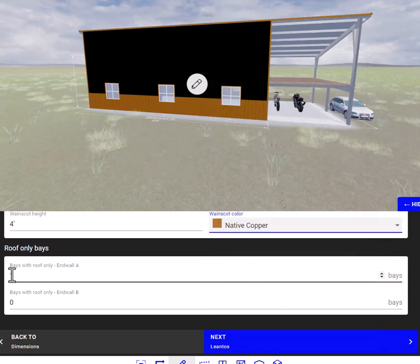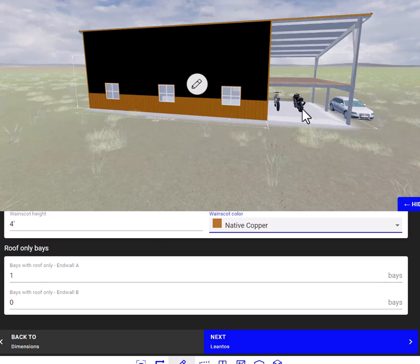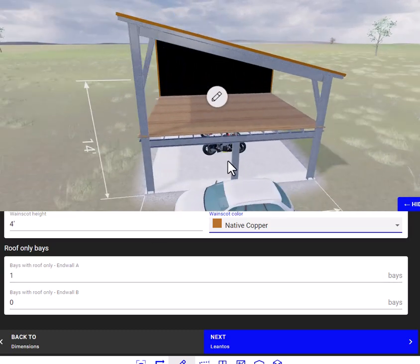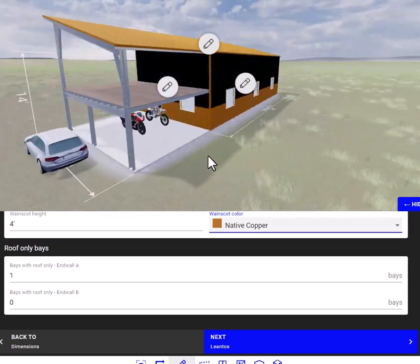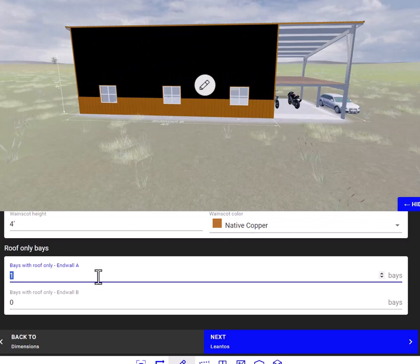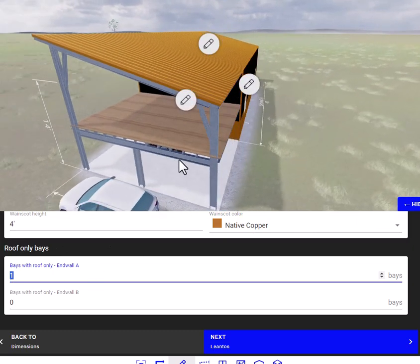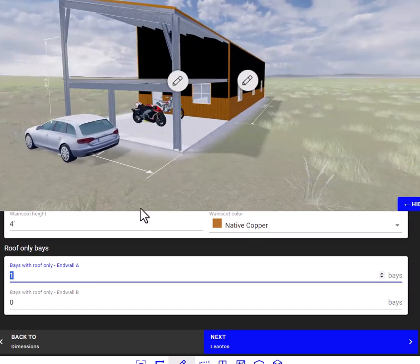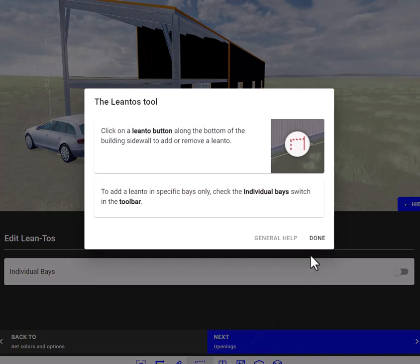Here it tells you that you have one bay which is a roof only. If you wanted to enclose that, all you would do is highlight that, enter zero, and it will enclose the whole kit. We'll leave that at one for now and go to next.